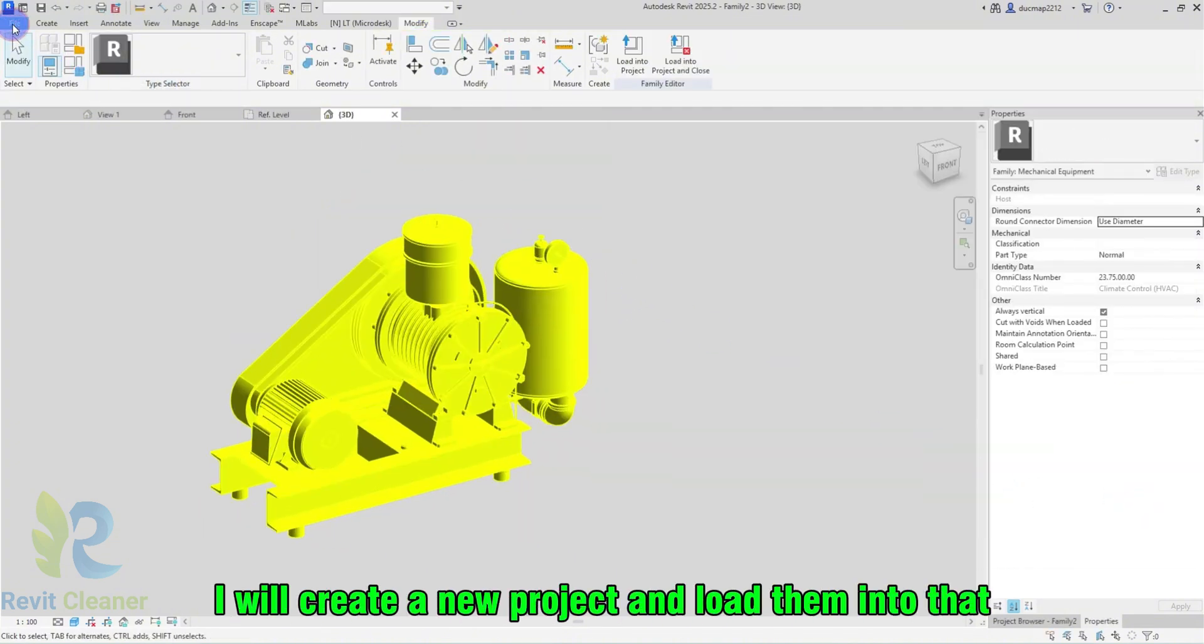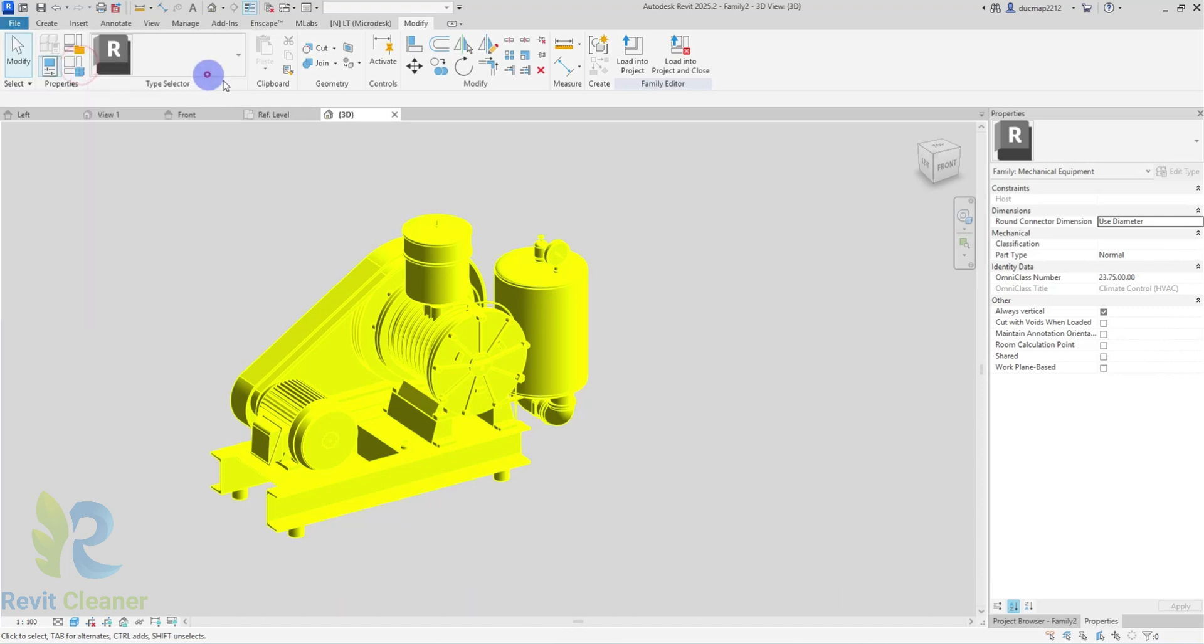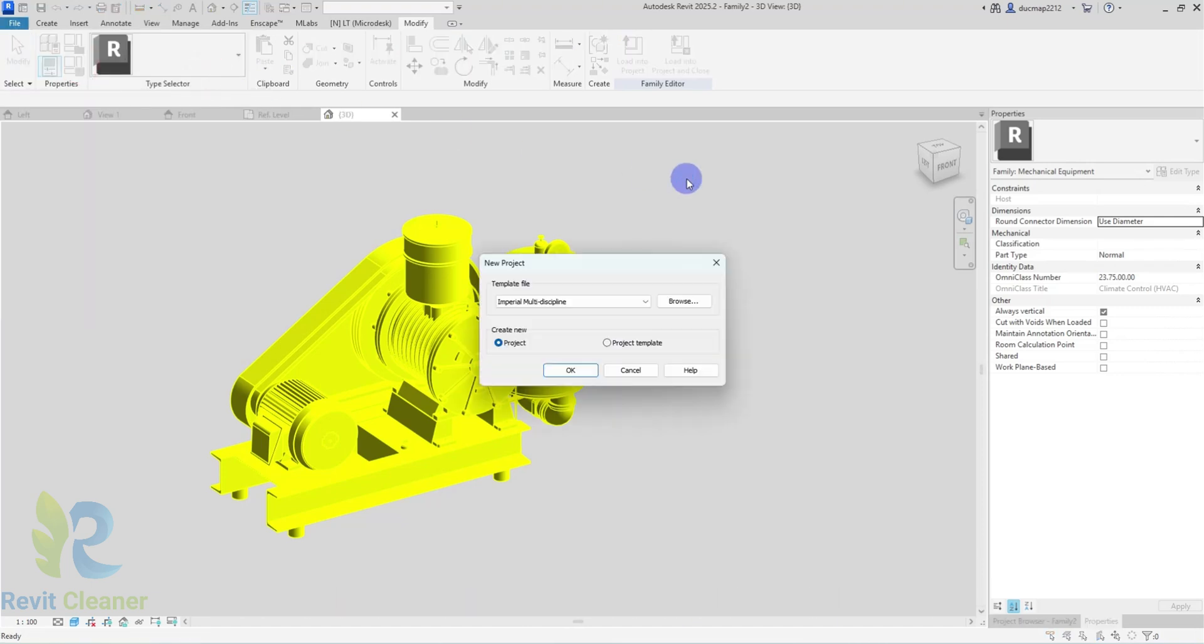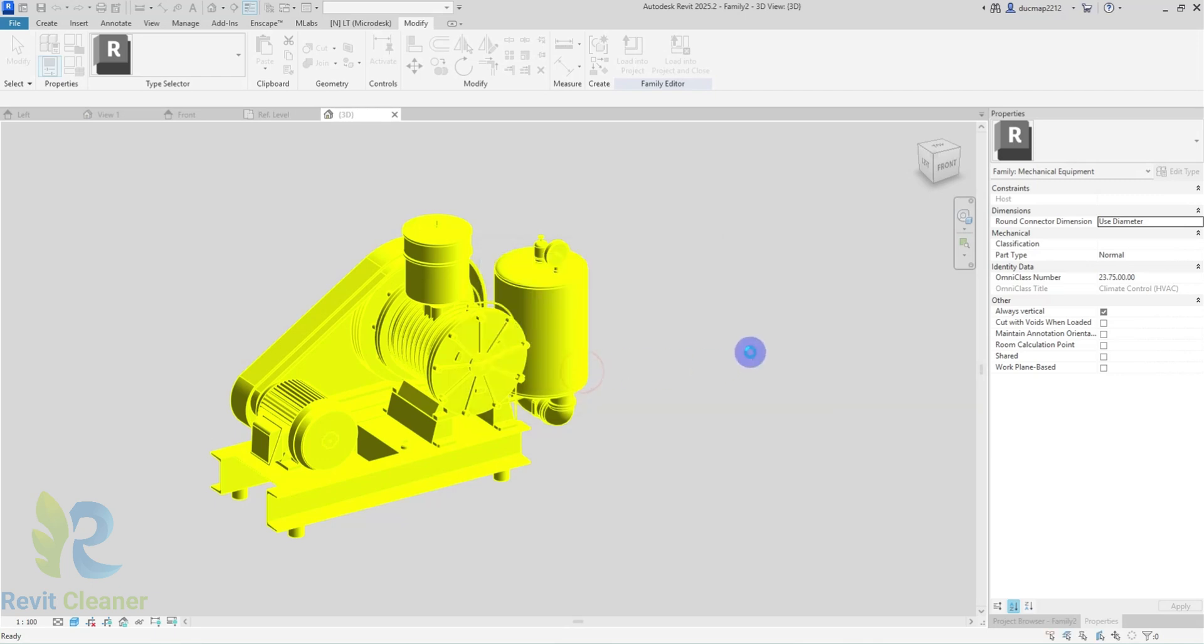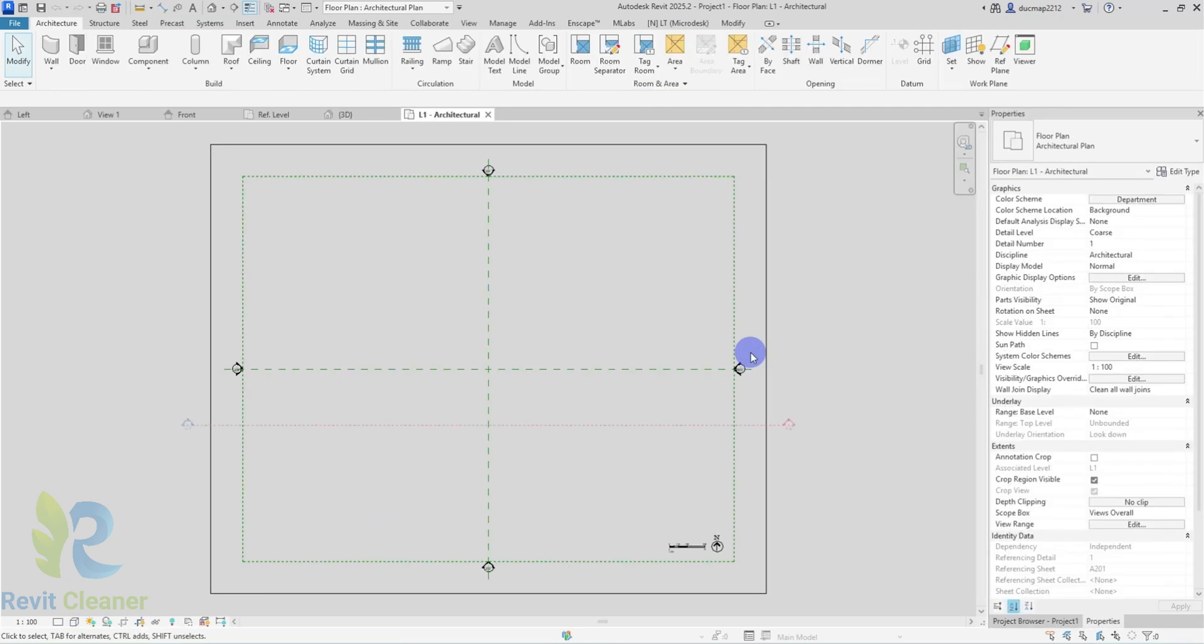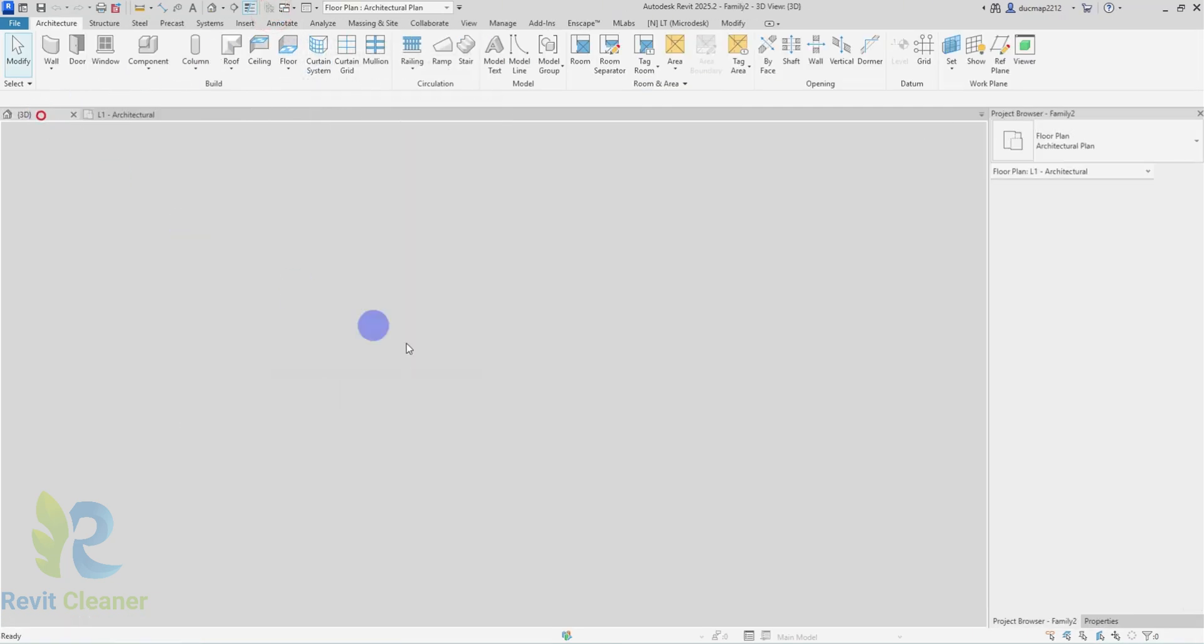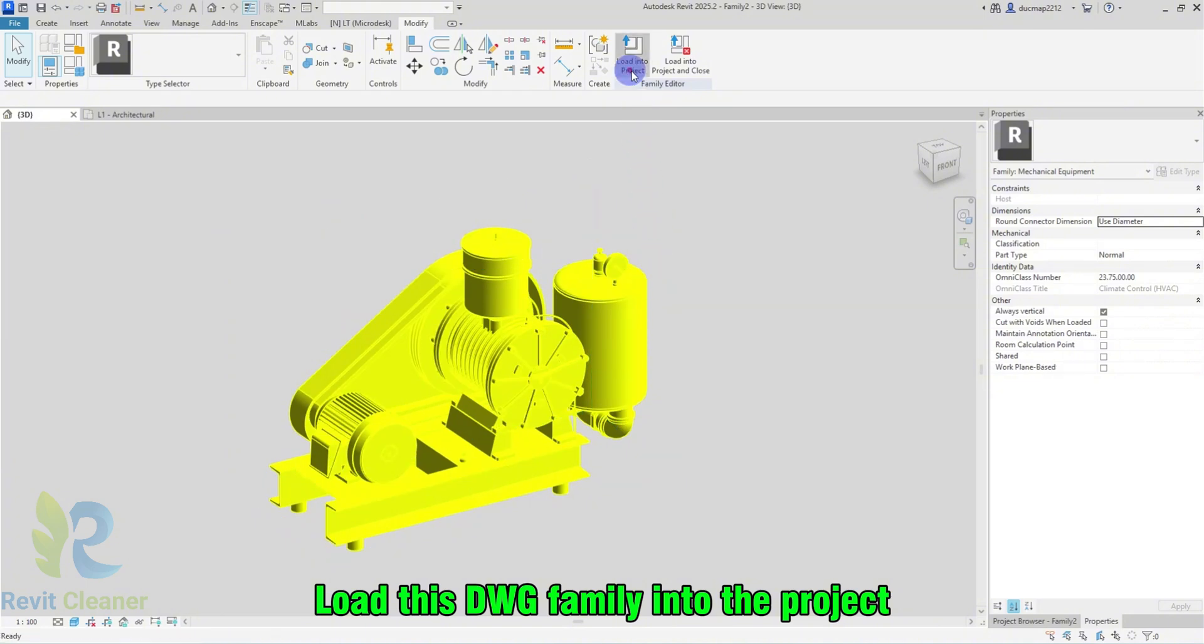I will create a new project and load them into that. Load this DWG family into the project.